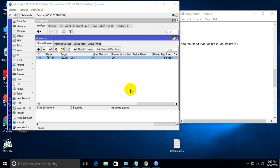Hello viewers. Now I'll show you how to bind a MAC address on Mikrotik. First of all, check the PC IP address.